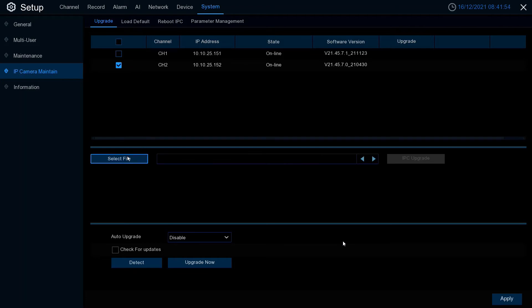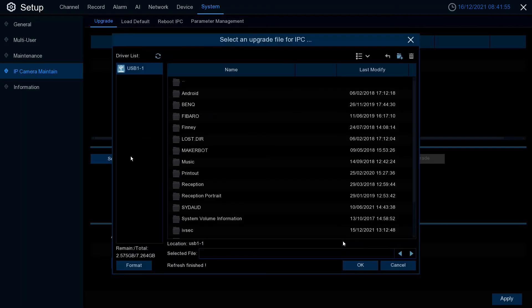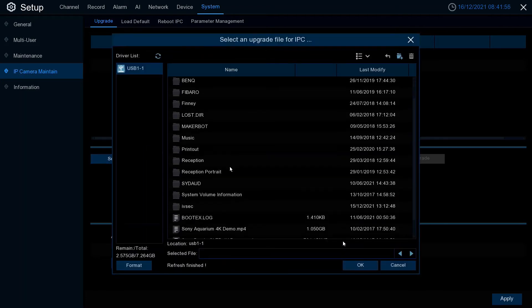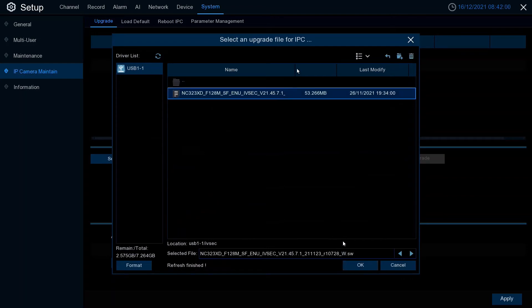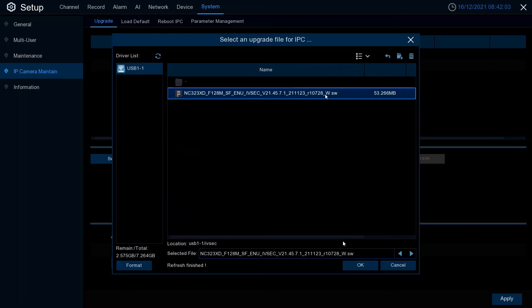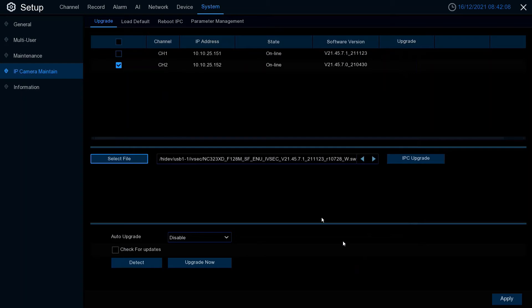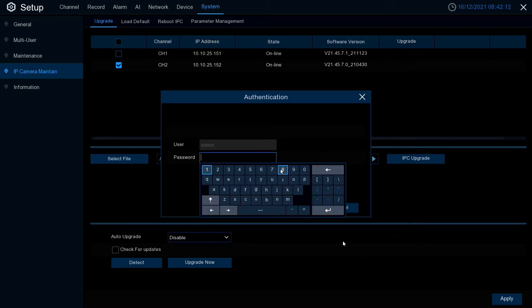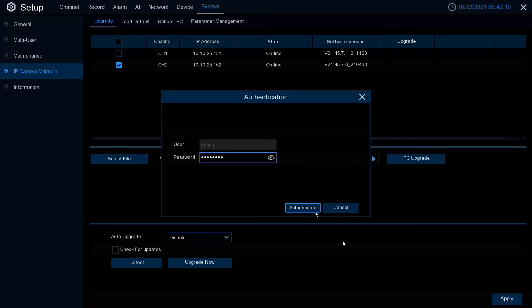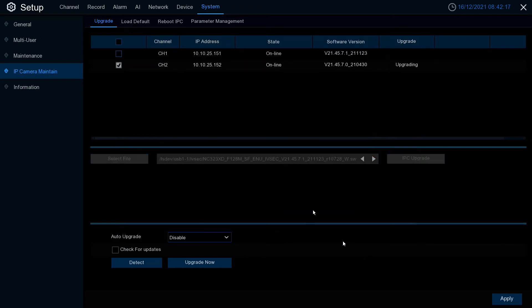Select the camera. Go to select file and browse to the firmware file that you have downloaded. As you can see the firmware file name is 2.1.1.2.3. Select OK. Click IPC upgrade and enter your password. Authenticate.